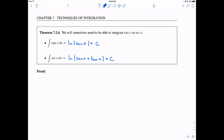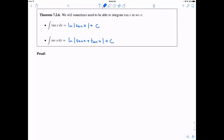We want to go over a proof — this is a theorem, we should be able to prove it. You don't have to take my word for it. The warm-up will be the integral of tangent of x dx. The claim is we've already done this: we need to break it up into sine of x divided by cosine of x, and then we just use u-substitution.